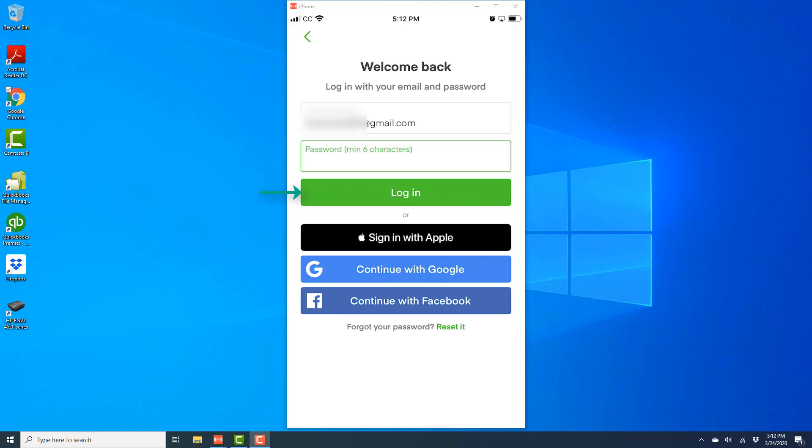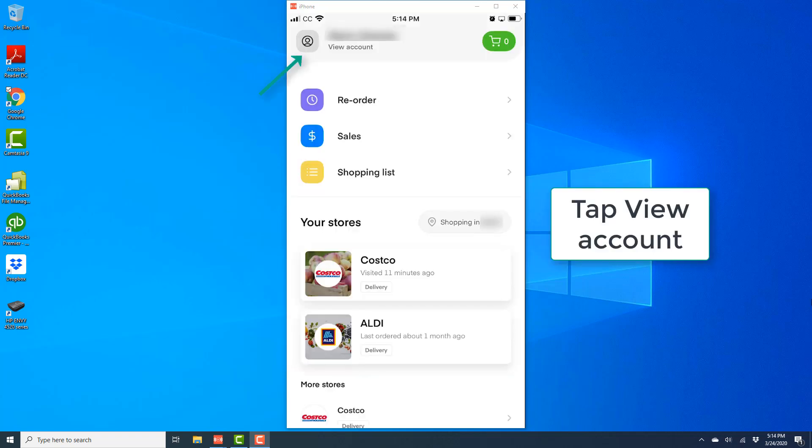Once you enter your email address and password, tap on login. Then on the screen, tap on view account.